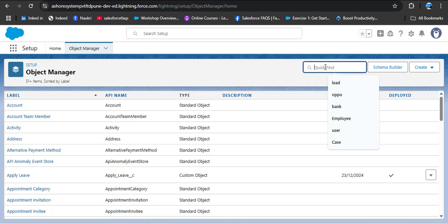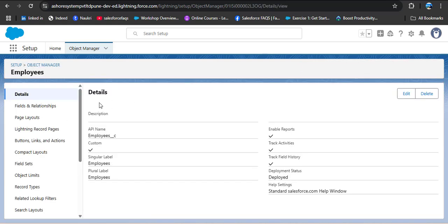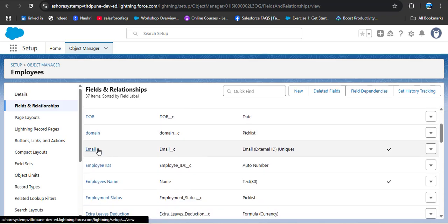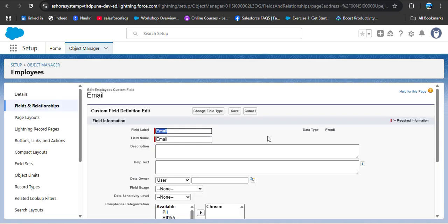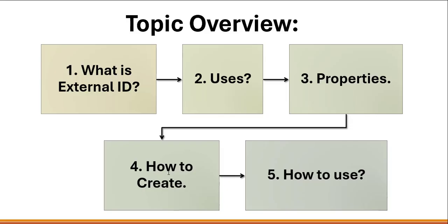Here I am searching for the Employee object, which is a custom object that I have created. As I open the Employee object, you can see Fields and Relationships — click on it. Here we have fields created in the employee object. I have created an Email field which is set as external ID and unique. While editing this field, scroll down and in the General Options you can see a checkbox called External ID — from here we can make any custom field an external ID.